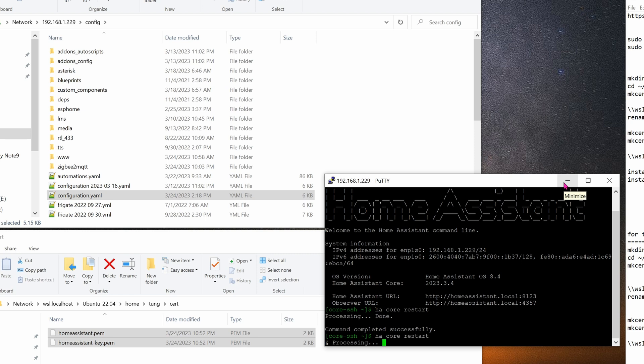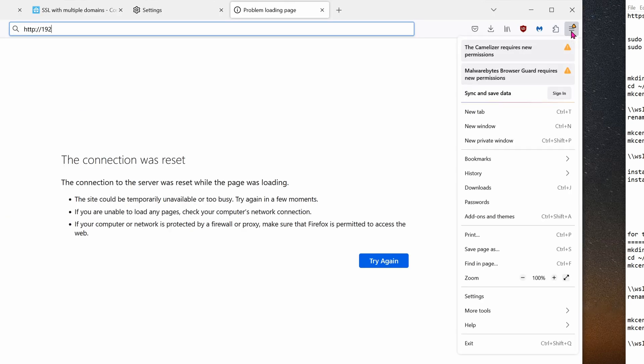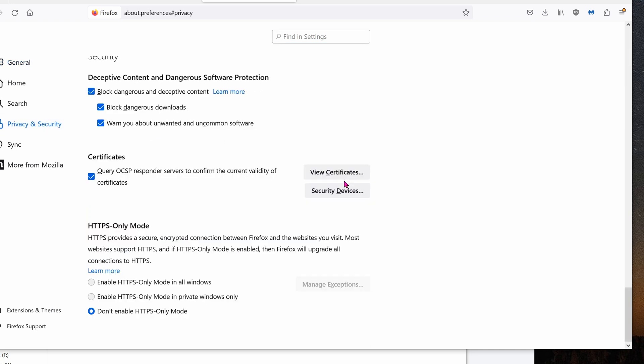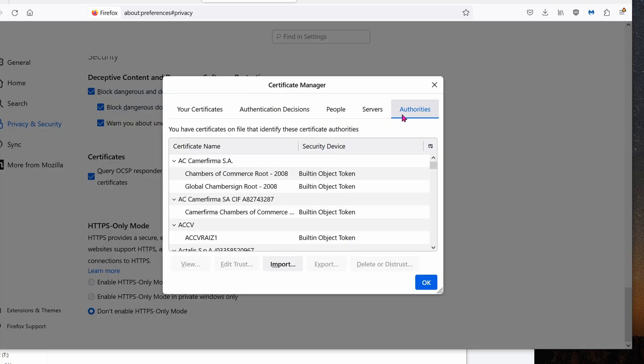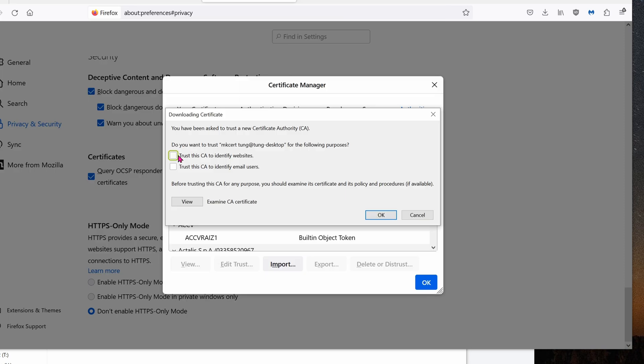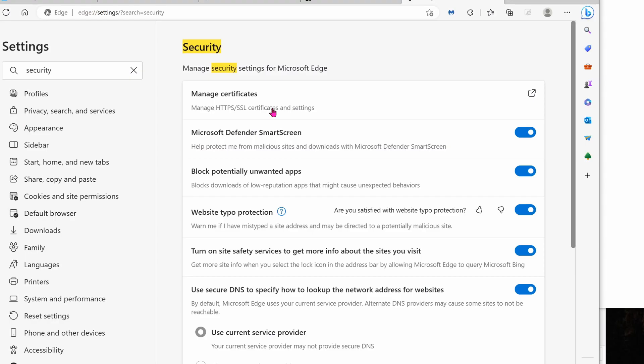Let's go into the settings. Go down to settings. Go over to privacy and security. Go all the way down to view certificates. Go to authorities tab. Go down to import, and select this file, rootCA.pem. Click on open, trust, click OK, and click OK.